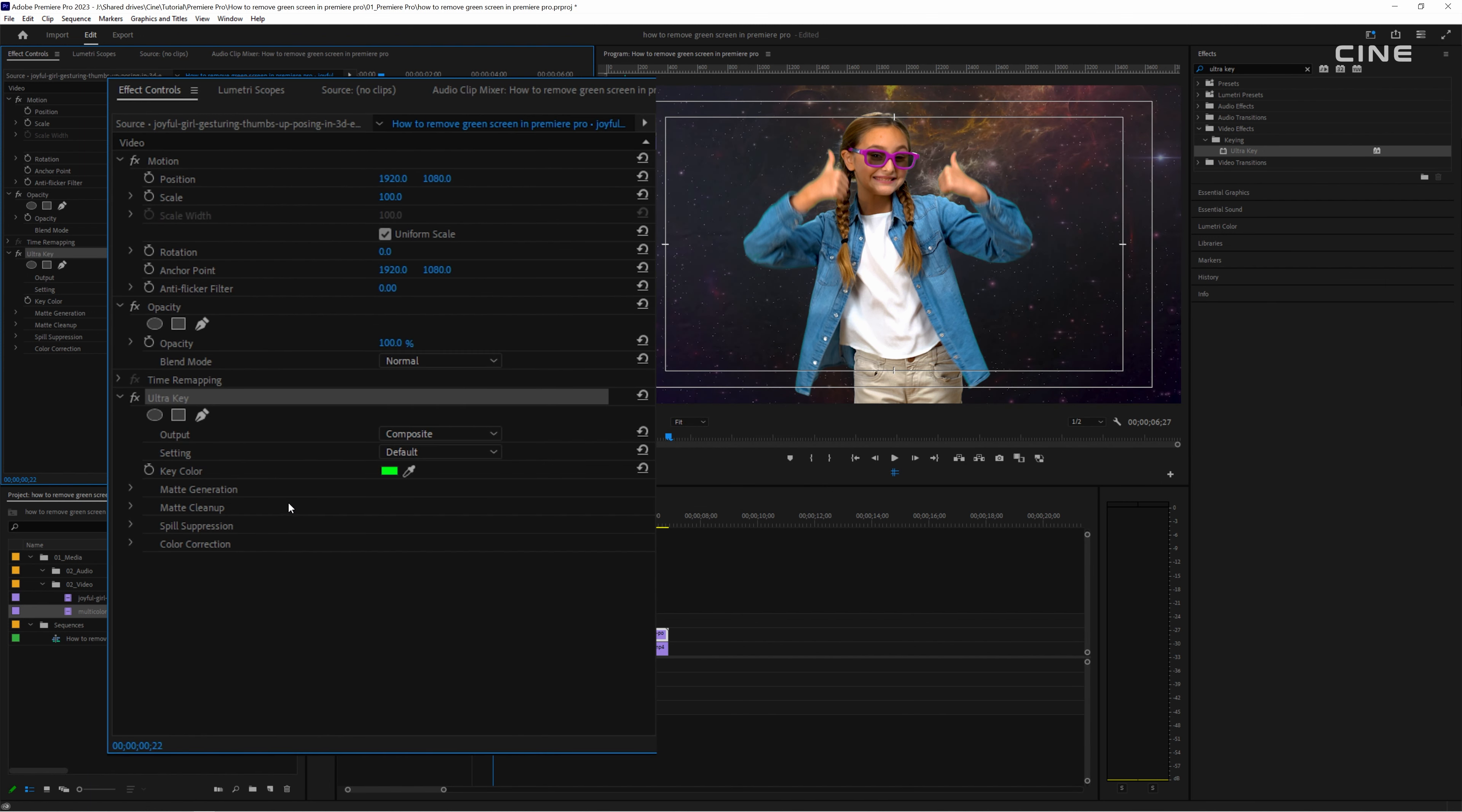Now go to the effect controls panel, once you have selected green color you should see the green color disappear and reveal the background behind it.